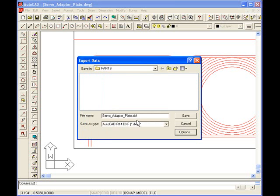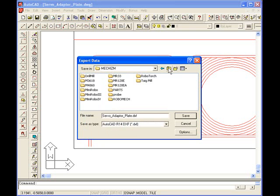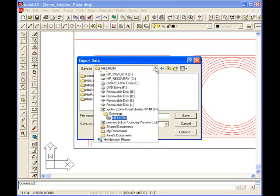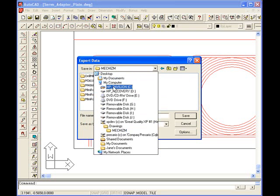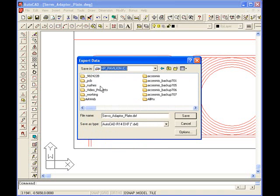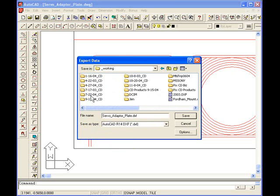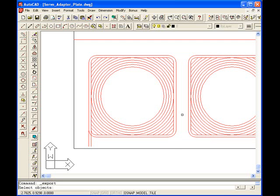And then I'm going to put the drawing in working. And I'm going to put an underscore there. I'm going to save.